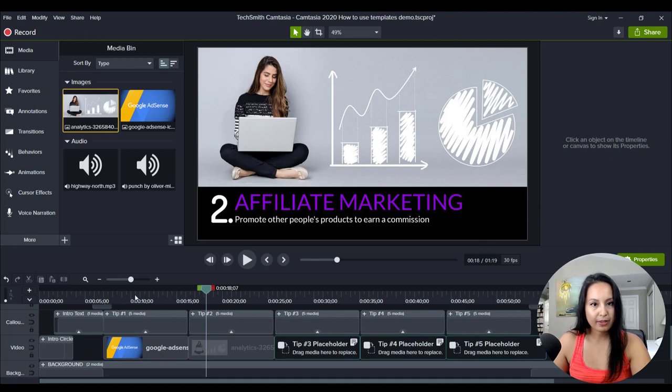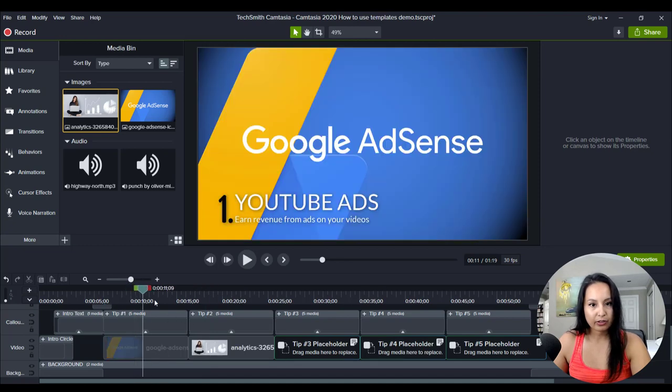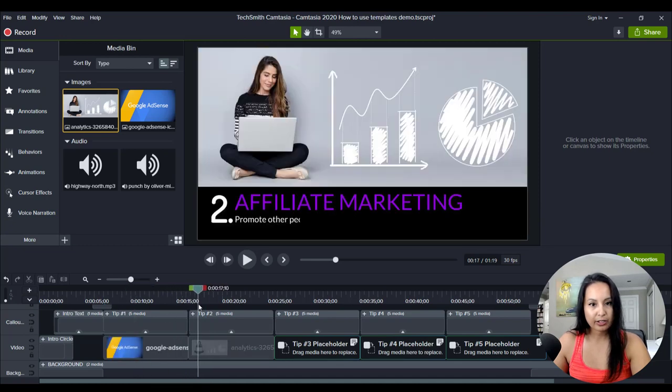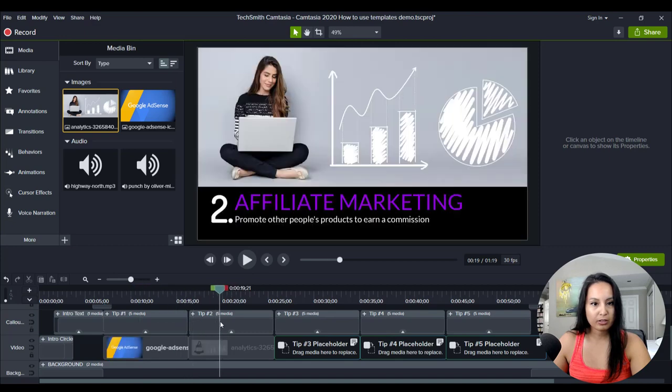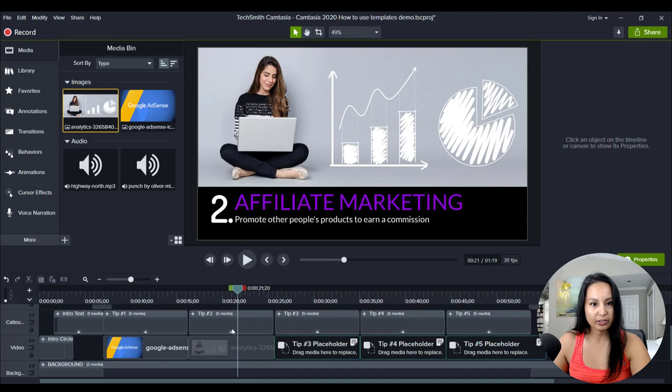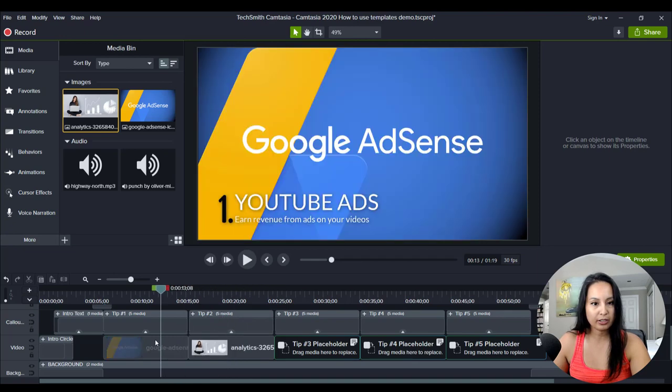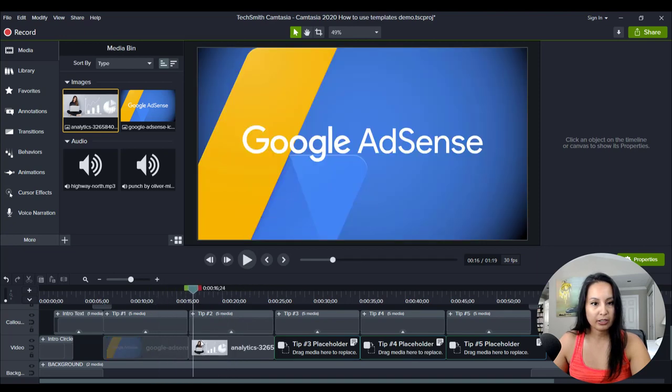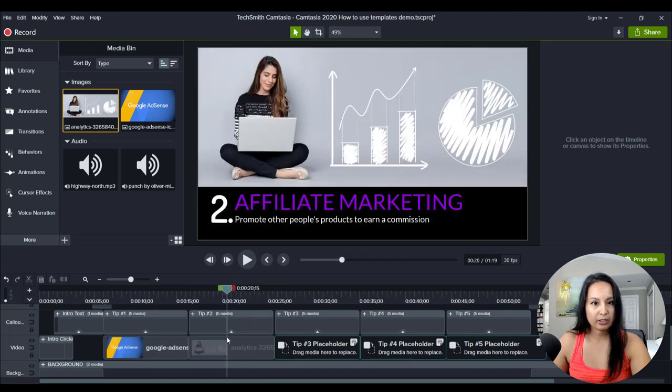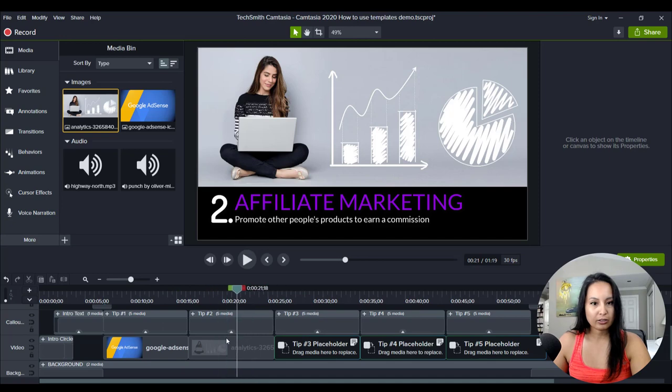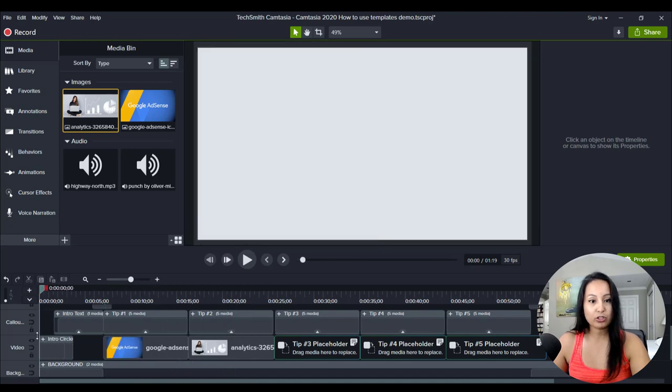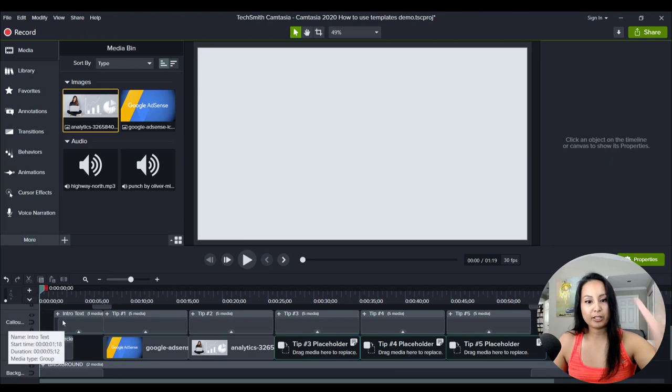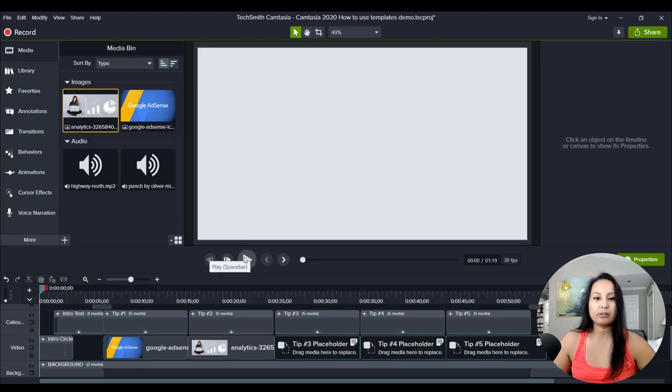Okay, so we've got the first one there, then the second one. Okay, again, you can change the font, the coloring. Alright, so now that we've done the first two tips, I'll play it again to see how it looks.